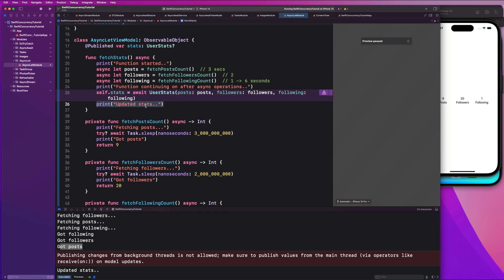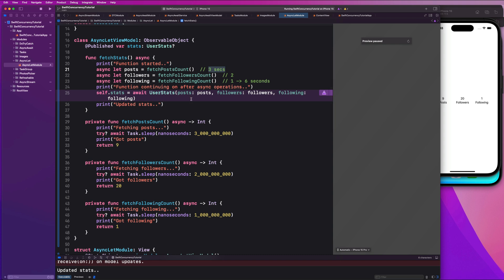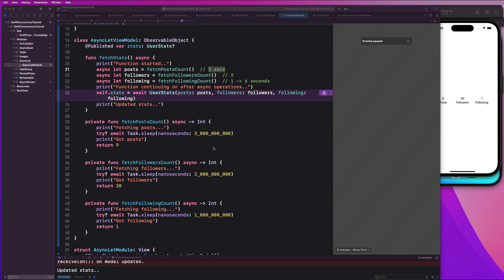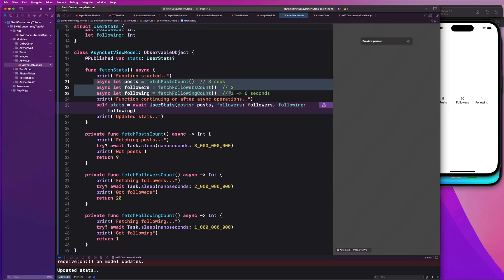Why is this more efficient? It allows all processes to run in parallel at the same time, so instead of six seconds it only takes three — half the time. Your app would be twice as fast as one that doesn't use this. Async let is a super powerful tool within Swift concurrency that you want to use anytime you need to run processes in parallel where the tasks don't depend on each other and you don't care about the order they come back in.